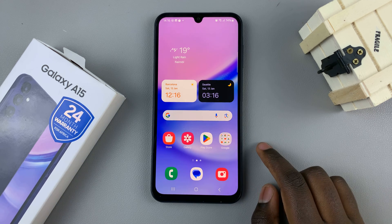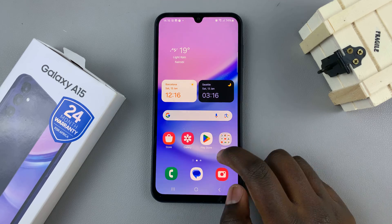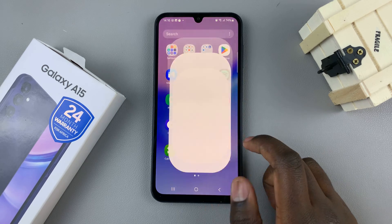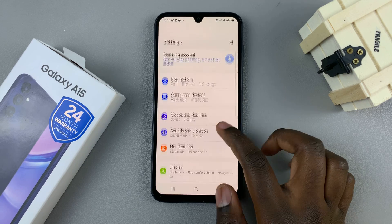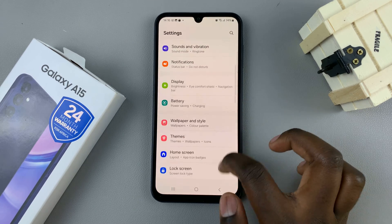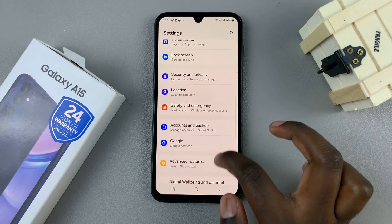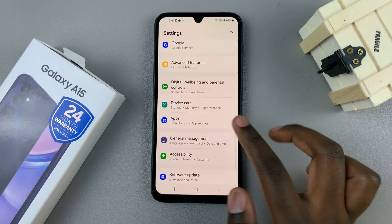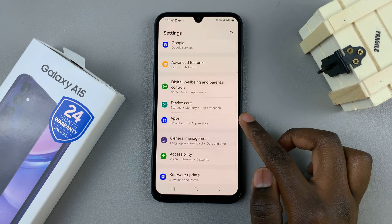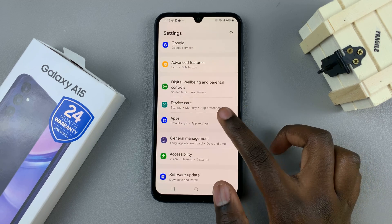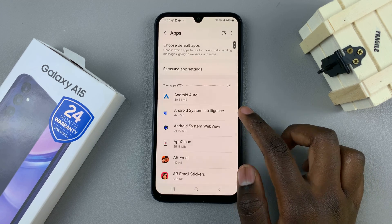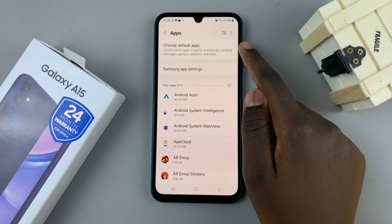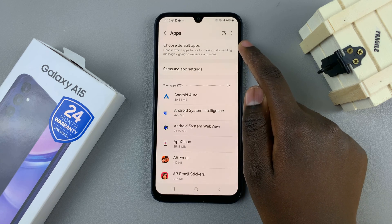So first, what you want to do is open the settings app, and in settings, scroll until you find the apps option, tap on that.